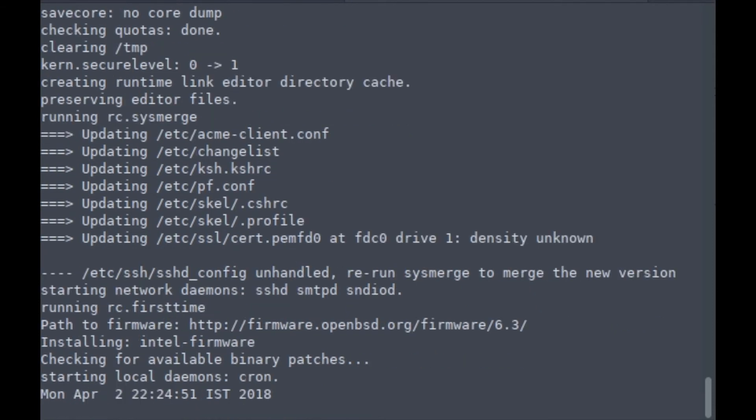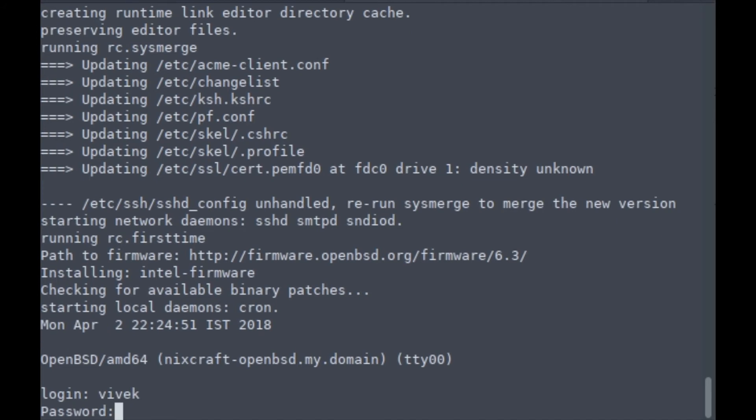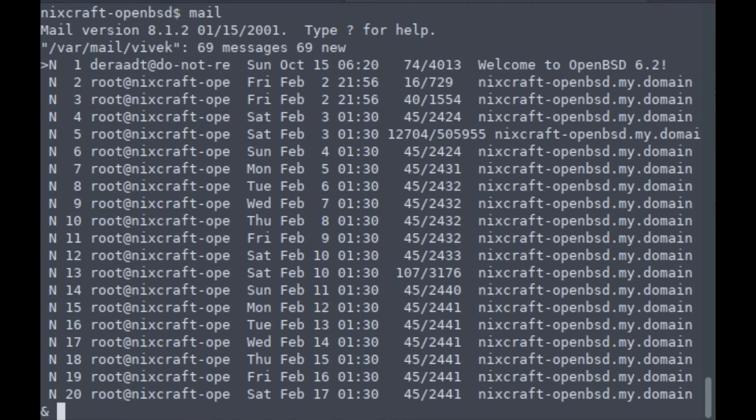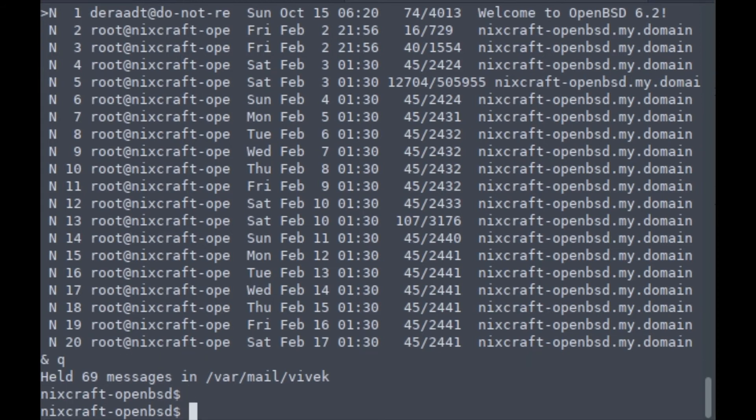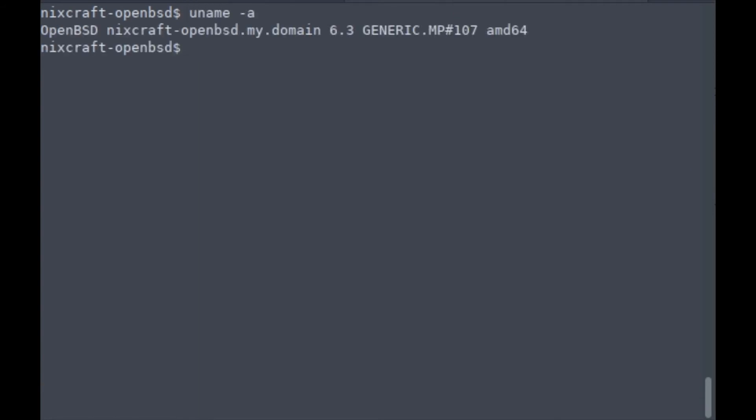I'm going to log into the system. Let's run some commands. I should delete those emails. Now I'm going to clean the screen. I got OpenBSD 6.3 here, successfully upgraded.